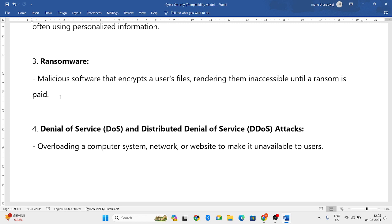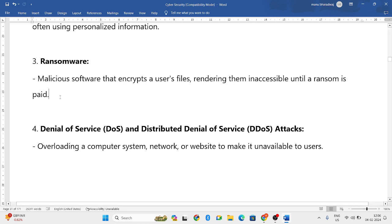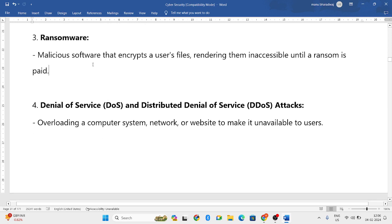With ransomware, your files are encrypted and you cannot access them. If you want to use the file, you have to pay a ransom — a lump sum amount — so that is ransomware.